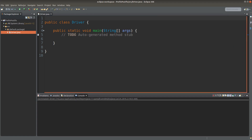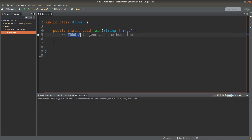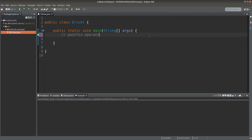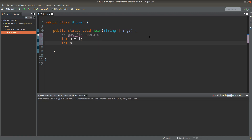Let me discuss the postfix operator first. What does it mean by that? We can see the effects of the postfix operator with an example. Suppose we have a variable called a, which is an integer, and the value of variable a is 1.